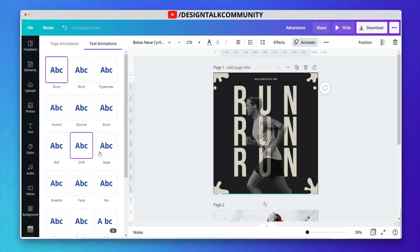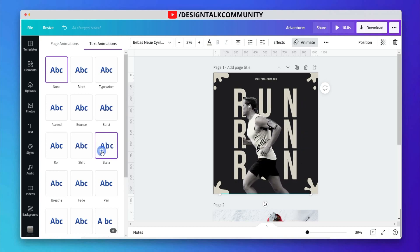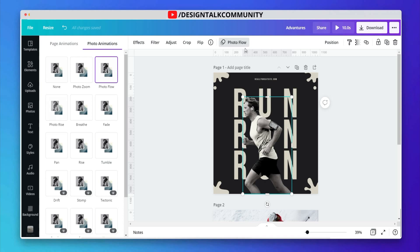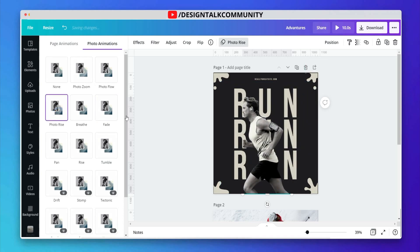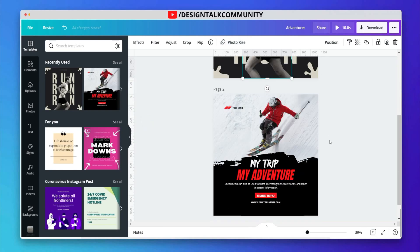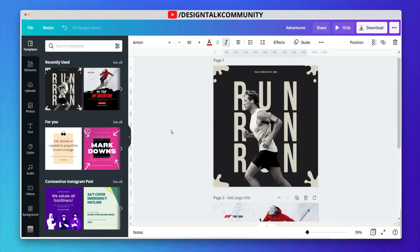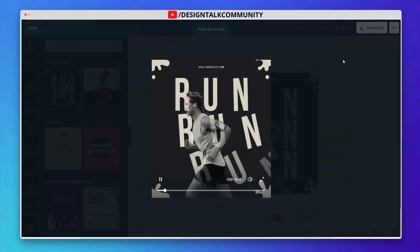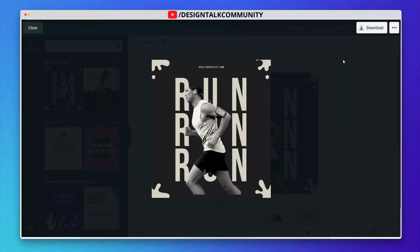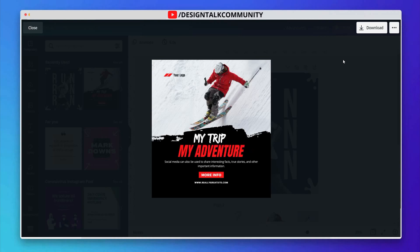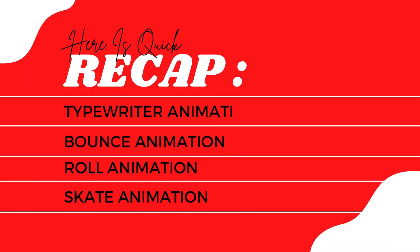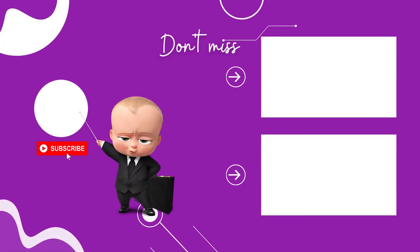Let's select the text and choose the skate animation effect. I suggest you use this animation effect for adventures or excited designs. Let's check out the preview of the skate animation effect. Let's check out the video.